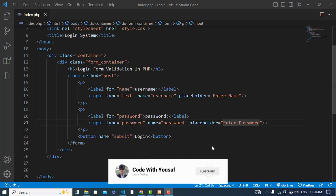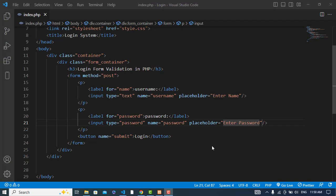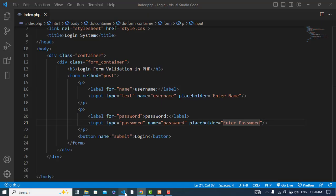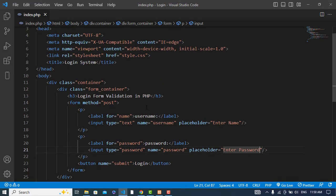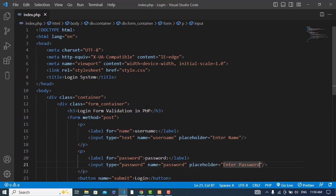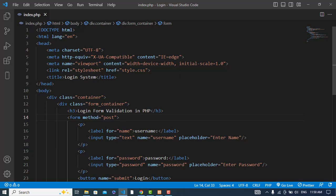Hi everyone. In this video we will explain how to validate a login form in PHP. I have already created this design — login form validation in PHP. Now we will write PHP code to validate it. First, whenever we press the submit button, we should call the PHP script to validate. Let's write the PHP script here at the top.